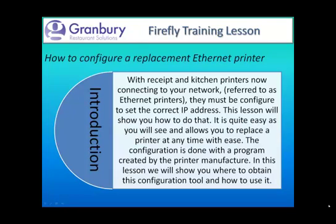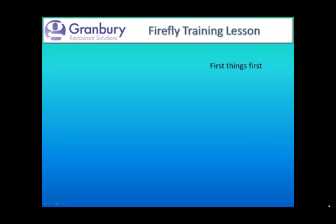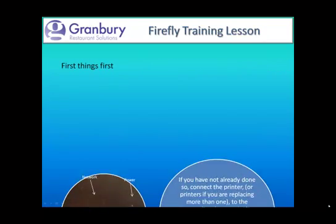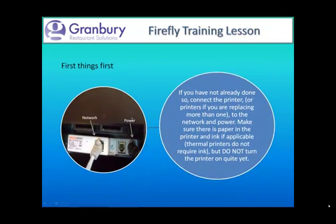The configuration is done with a program created by the printer manufacturer. In this lesson, we'll show you where to obtain this configuration tool and how to use it. Before we get started with the program, let's make sure our printer is connected with both the network cable and the power cable. Let's make sure it has paper in it, and if it's an inkjet printer, let's make sure it has the ink cartridges in place. Of course, the thermal printers will not need any ink. And please, do not turn the printer on quite yet.